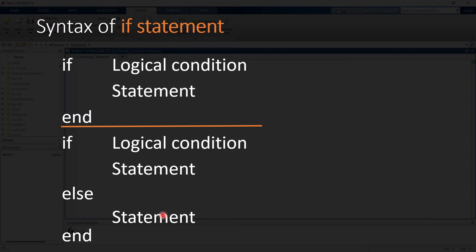If the logic is true this will happen, else in all other conditions this will happen. Many students make the mistake of writing a logical condition in else — that is not correct. If you need to give multiple logical statements in your program, then you need to go for a nested if loop, also called the if-else-if loop.